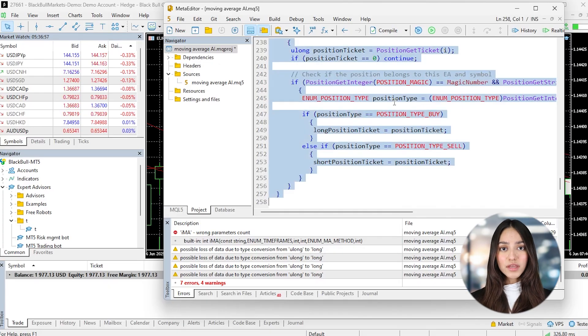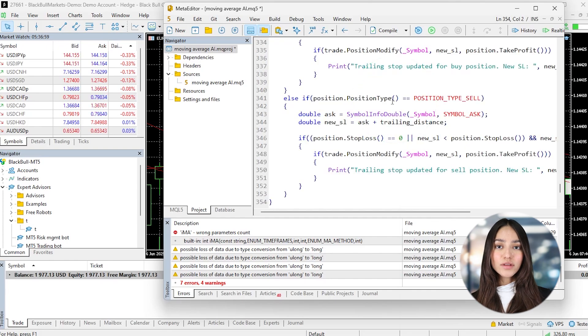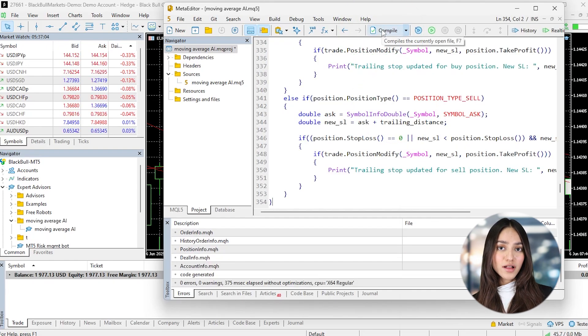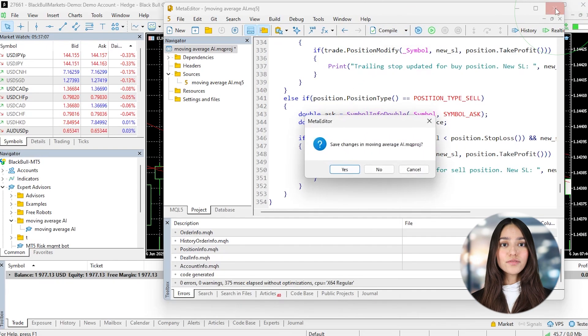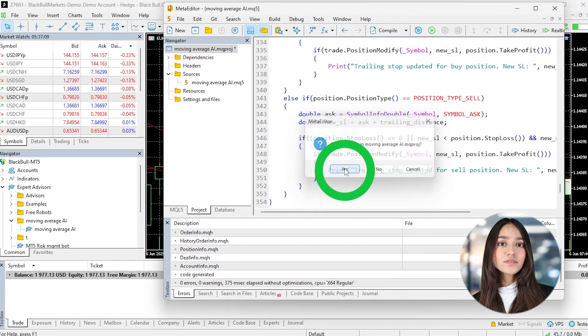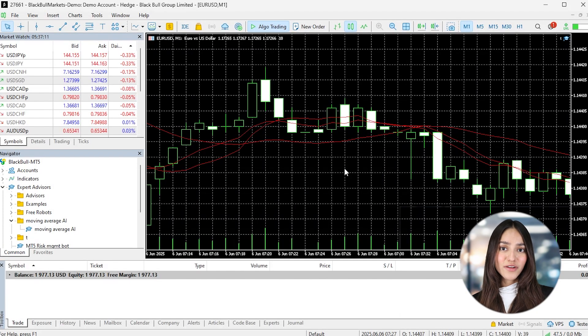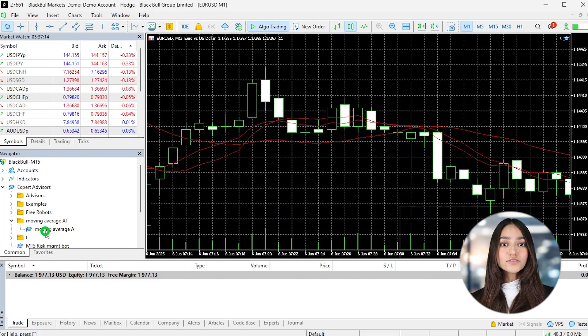Once Gemini gives you the code, save it with the MQL5 file extension. Then restart MT5 and you'll now see the Expert Advisor in the Expert Advisor folder in the Navigator window.